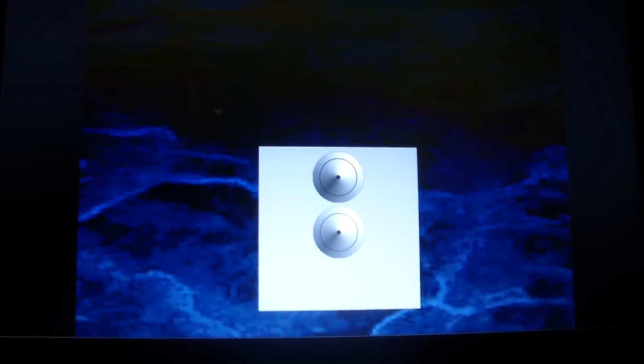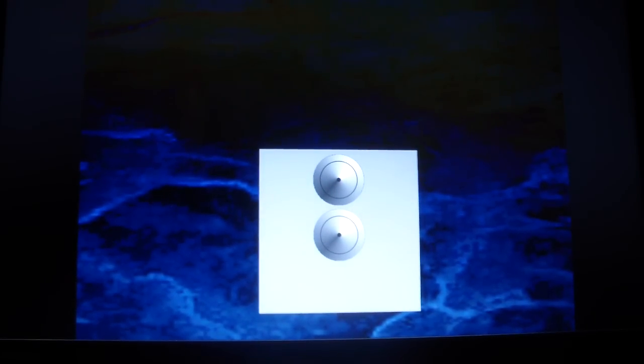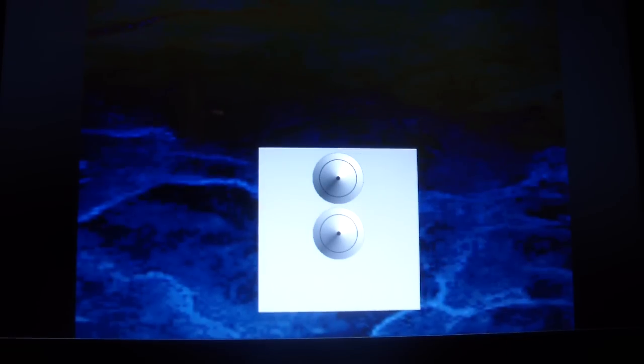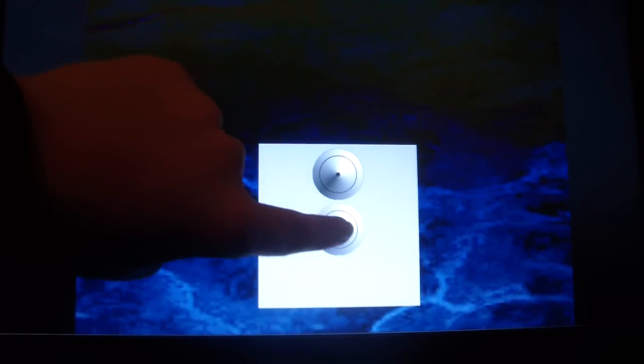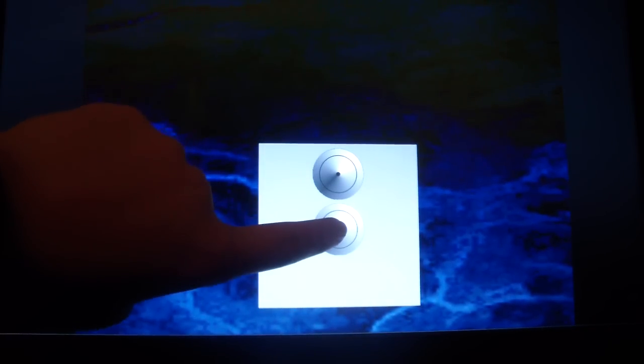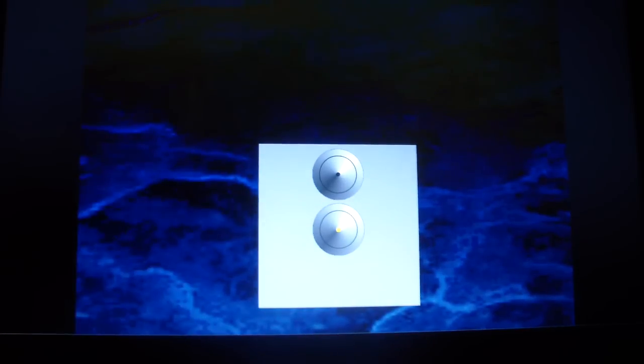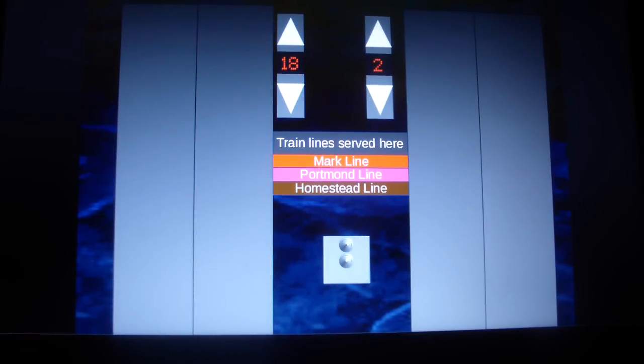These are the elevators at the Stilton Street Inn and train station in Meadows Junction. I don't understand why they have a second train station here.